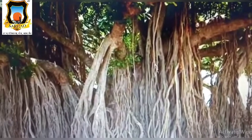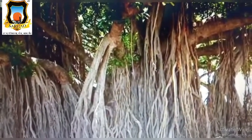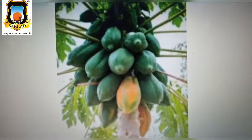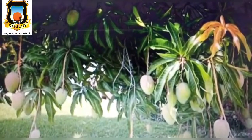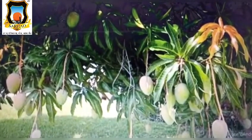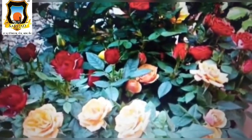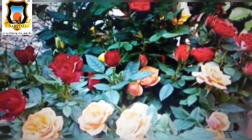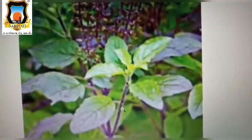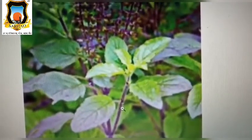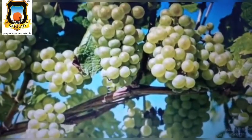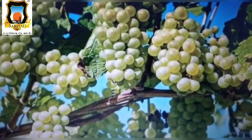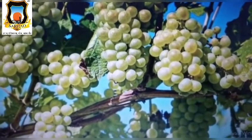Look at this picture — this is banyan tree. Which tree? Banyan tree. Yes, papaya, so it is papaya tree. Yes, see this picture — it's mango tree, see how many mangoes are there. Look at this picture — yes, these are roses, so it means it's a rose plant. This is tulsi plant. Which plant? Tulsi plant. This is aloe vera plant. What is this? Aloe vera plant. Yes, grapes — do you all like it? Yes, it's called grape vines. What do we call it? Grapes vines. Very good.